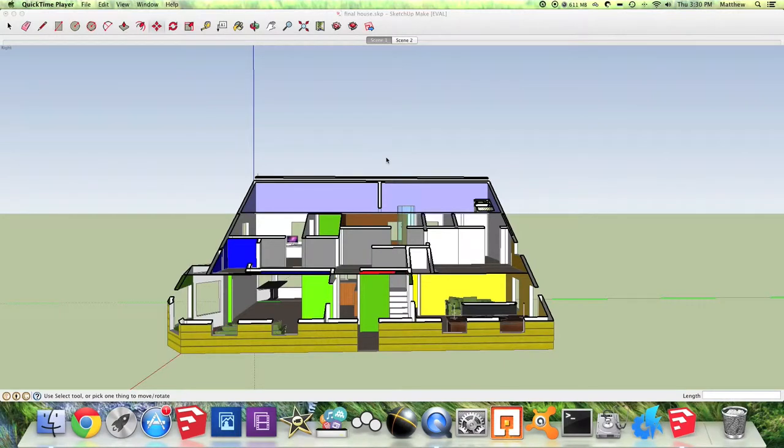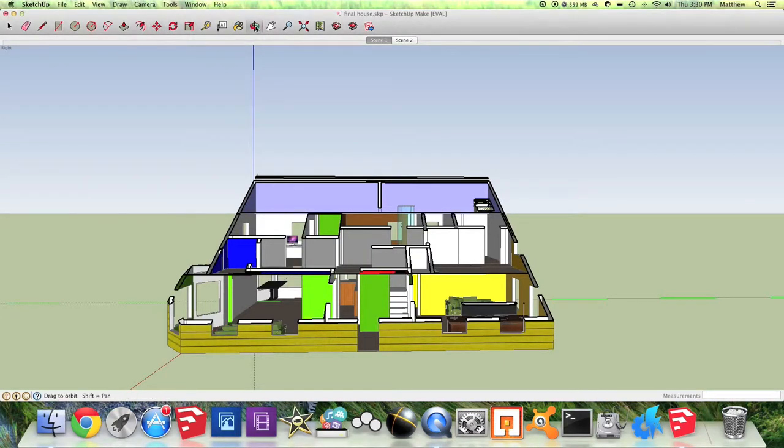Once you've updated the scene so you don't see the section planes, you can play through an animation for the first time.